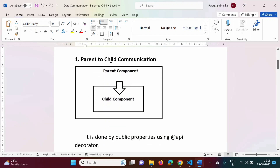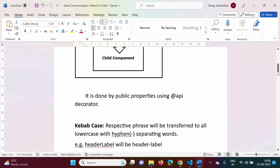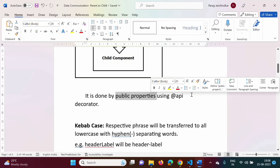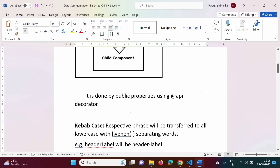In the last video, we saw which component is called a parent component and which is called a child component. The component which contains another component is called the parent component, and the component which is part of another component is called the child component. This bigger rectangle shows the parent component and this small rectangle shows the child component. In this video, we will see how to pass a message from parent component to child component. It is done by using public properties, and public properties can be defined by using the @api decorator. We will see one example and it will be very clear.